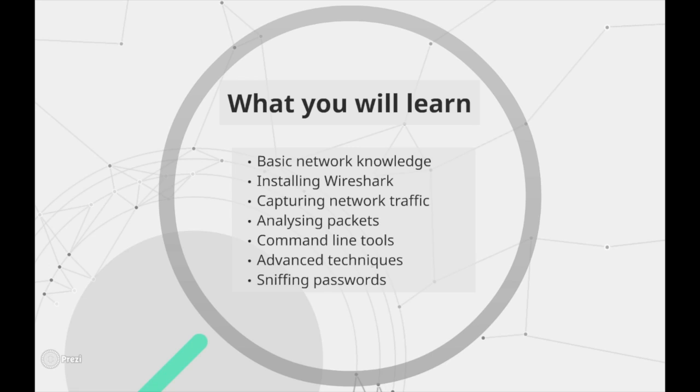Then I will show you how to install and run Wireshark on most major systems. During the next few lectures you will learn how to capture network traffic, use capture filters, and what is the promiscuous mode.